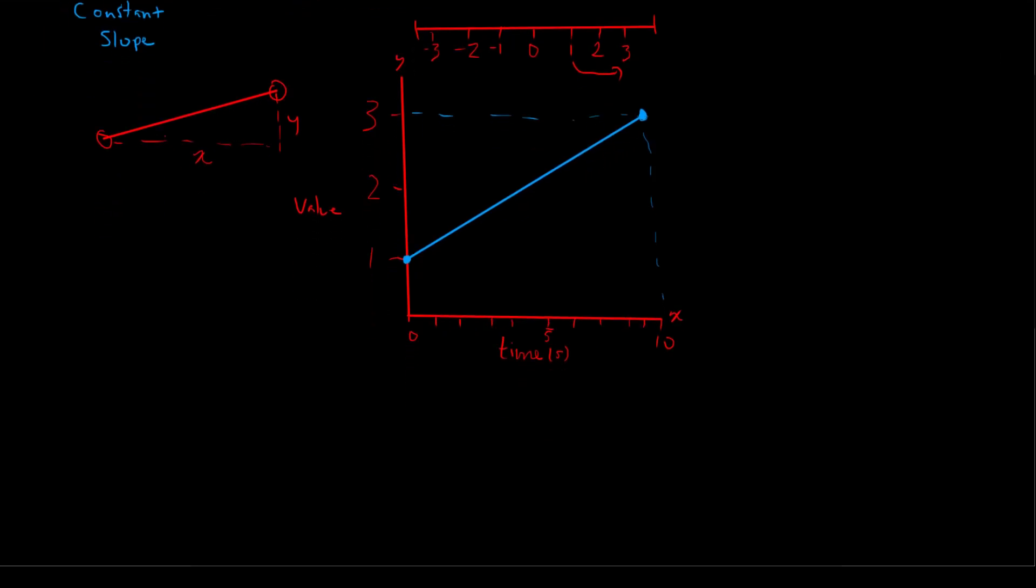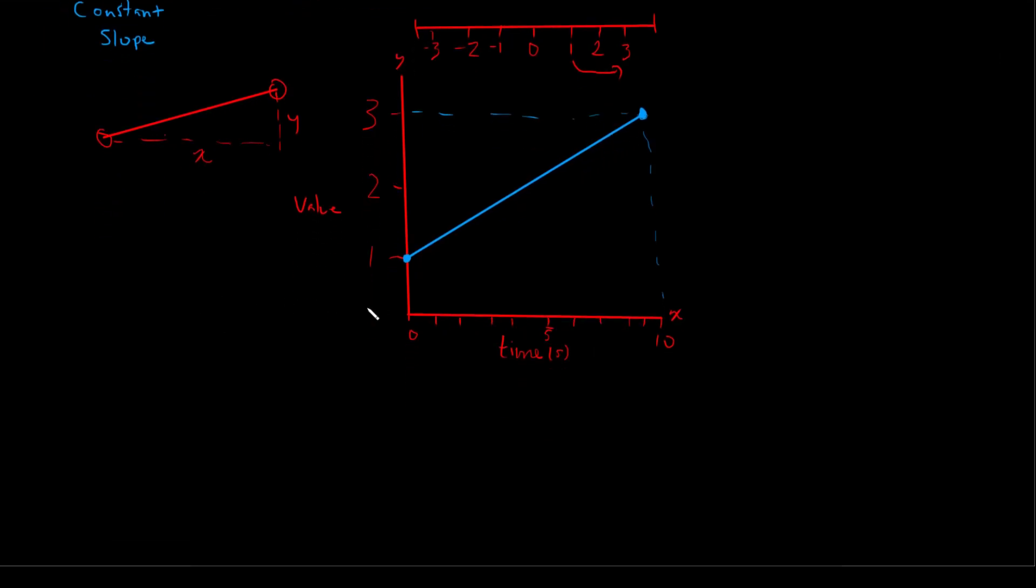And so what we can do is, using this graph, we can find our value at a certain time. So let's say we want to find our value at 5 seconds into our interpolation. Well, if we look at the graph, we can see at 5 seconds our value is 2.